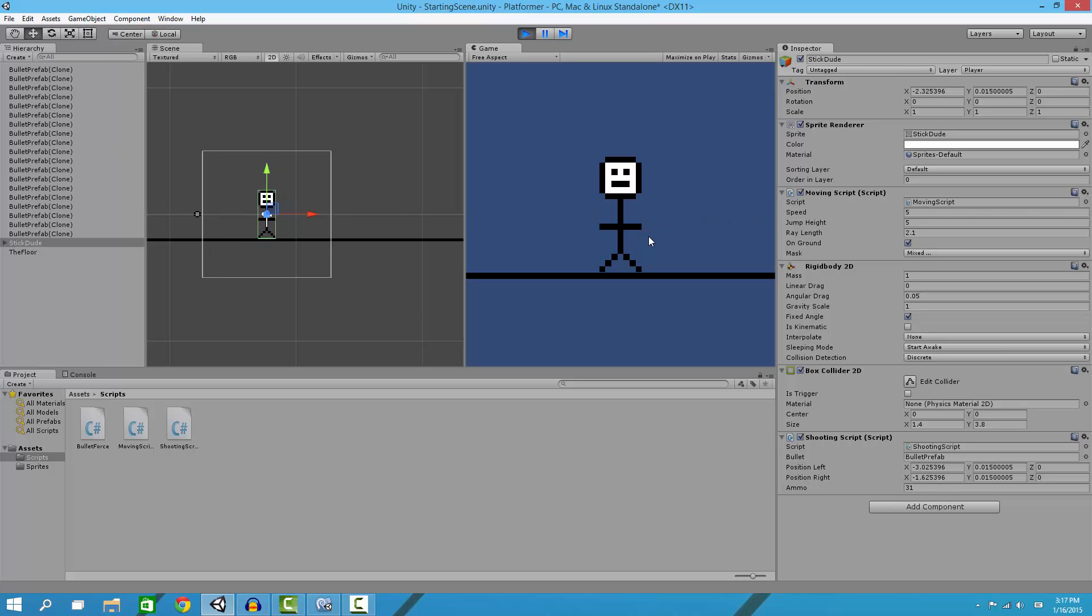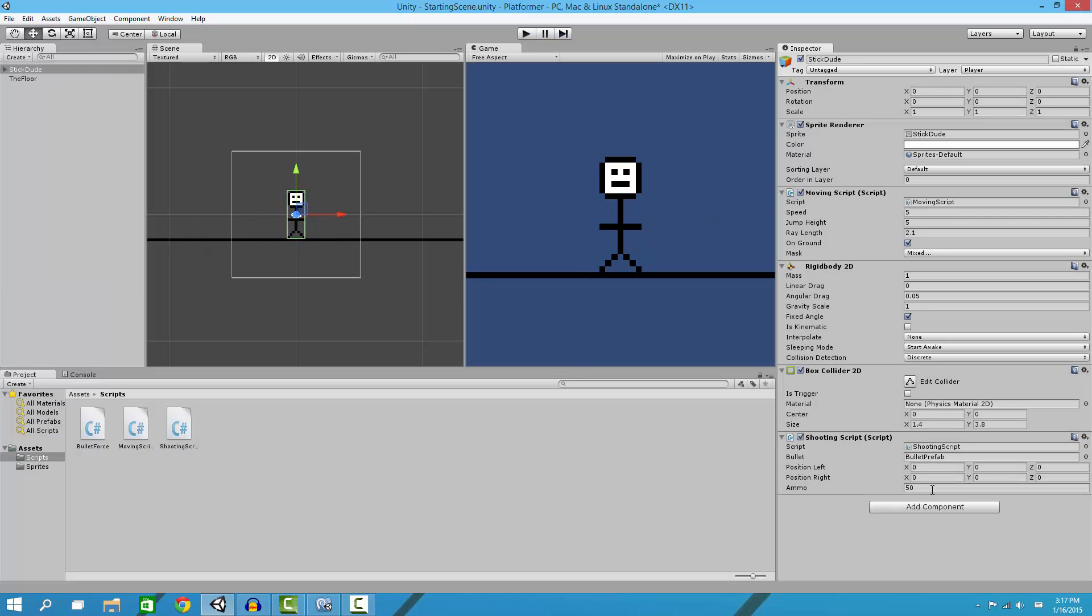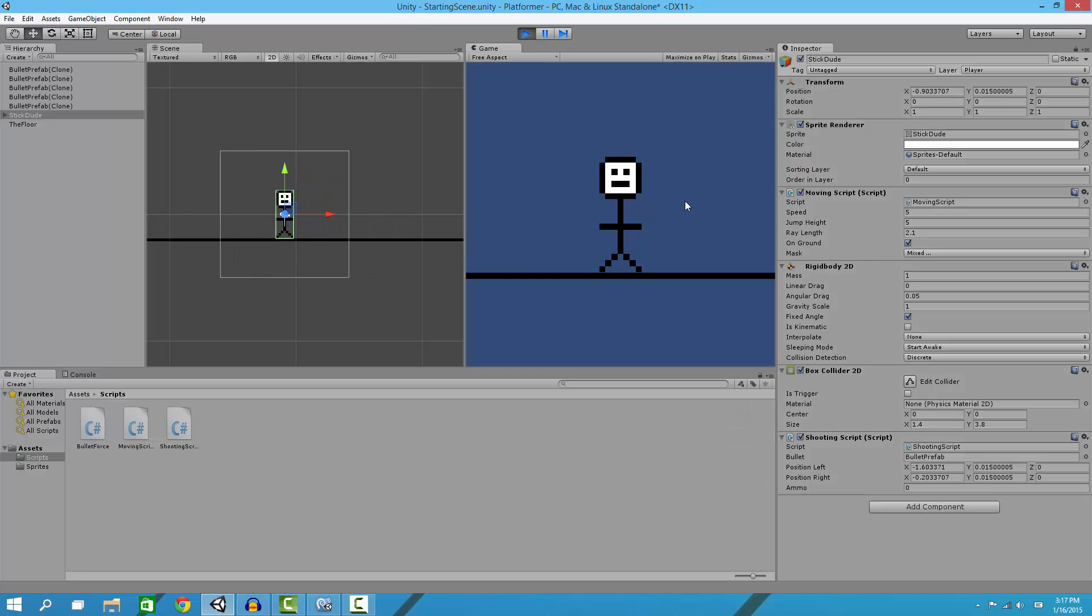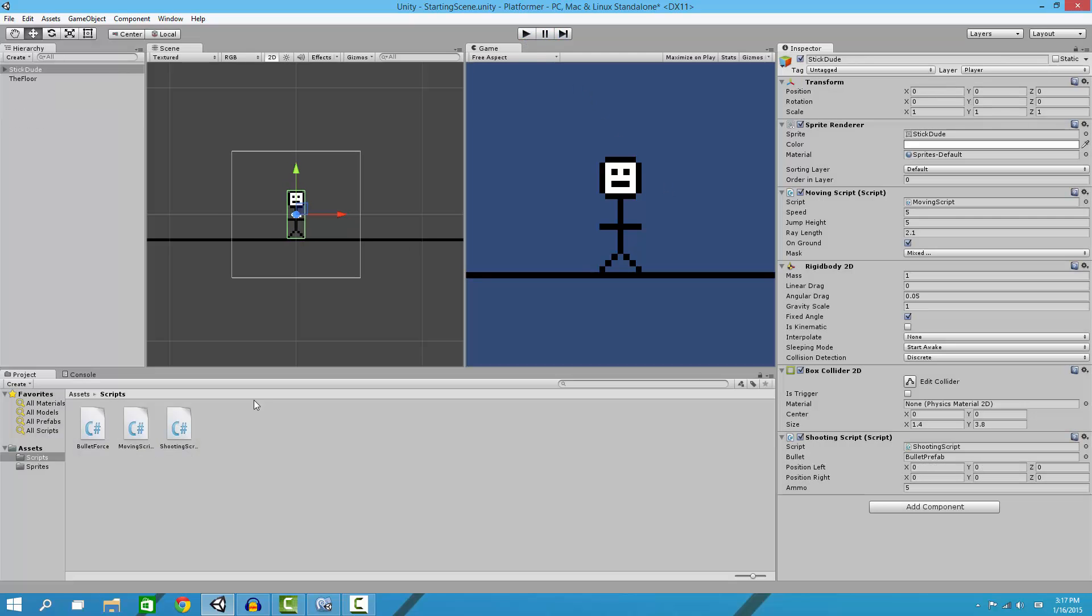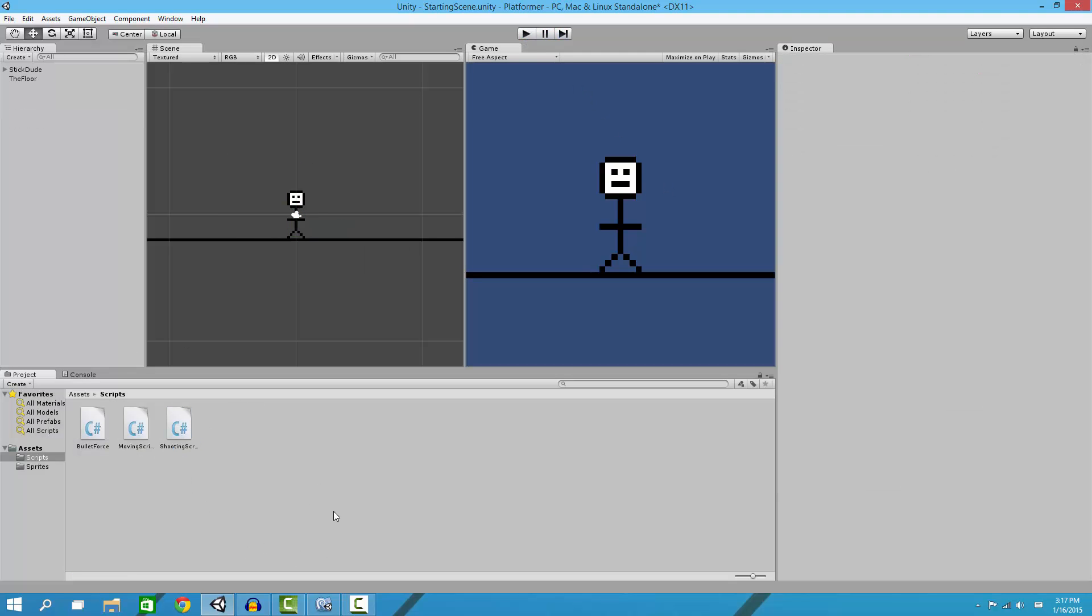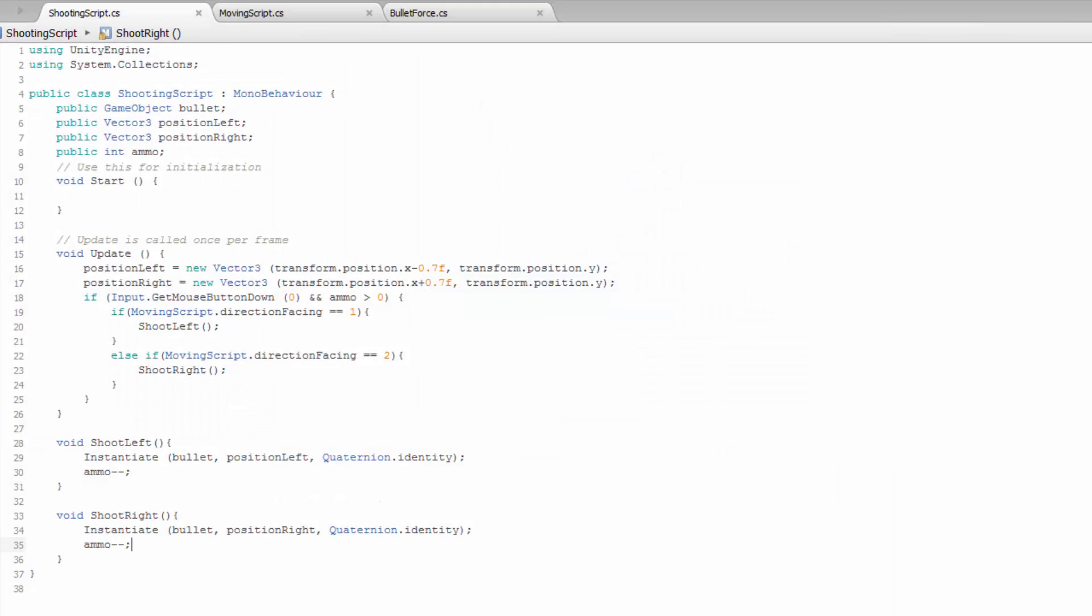That it does run out once you shoot five bullets, and now I can't shoot anymore. Okay, so I'm going to show you how to do that. We're just modifying our shooting script. I have the code open right here, defining a new variable called ammo.